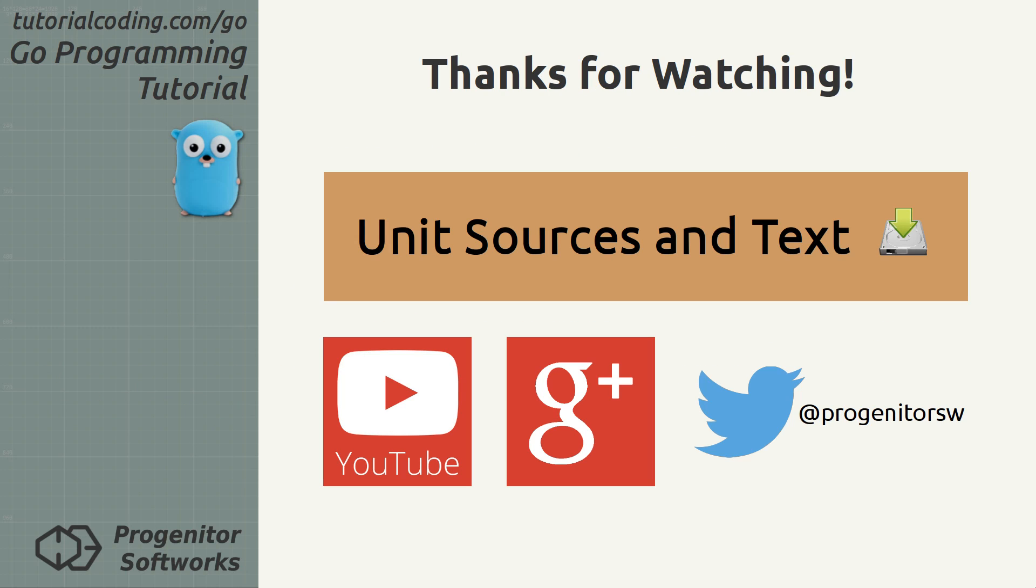You can find the unit sources and notes on the tutorialcoding.com website that you can reach by clicking on the orange annotation. If you found this unit video insightful and enjoyable, please like it and leave a comment. Subscribe to my YouTube channel or follow my Google plus or Twitter feed. Goodbye.